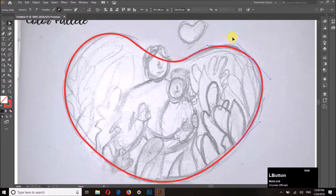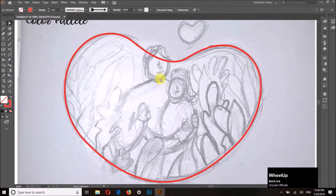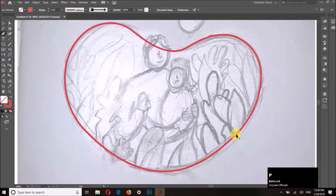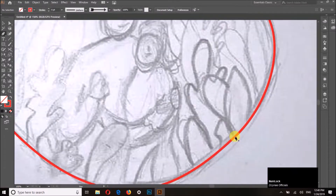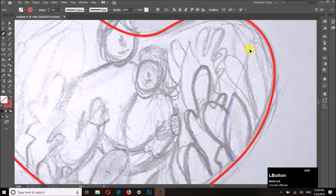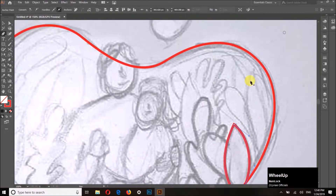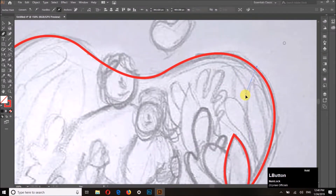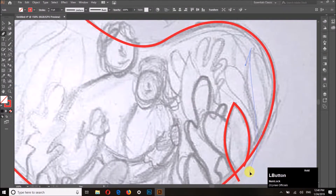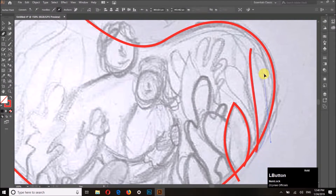We have to correct the positions of the handles, and by just zooming out and zooming in we can see where we can add more perfections. You can do it as you want it to be.